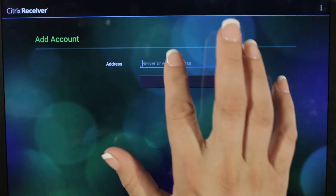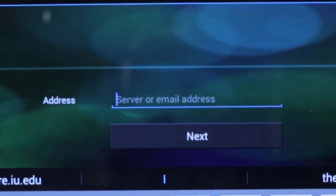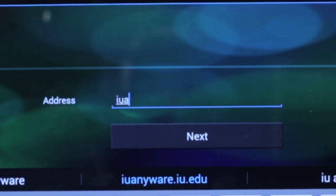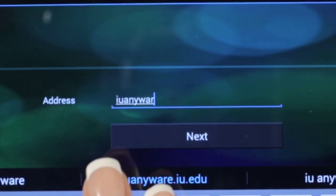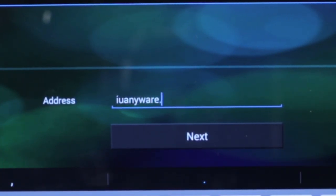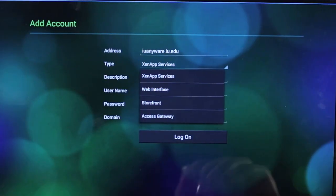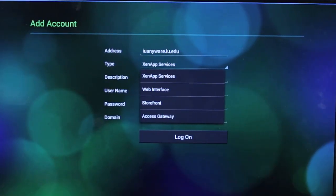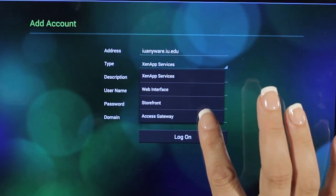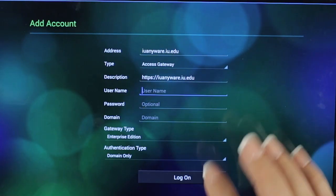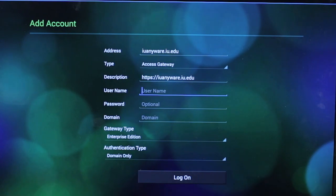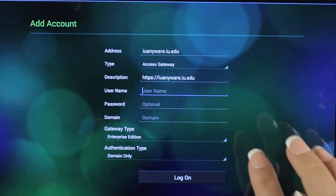Then, under Address, you want to fill in iuanywhere.iu.edu. Once you do that, under Type, you want to select Access Gateway. The description should fill in automatically.